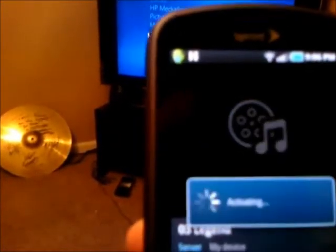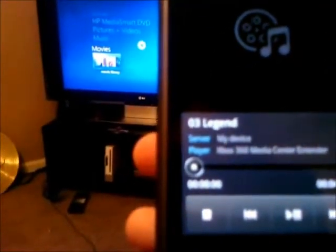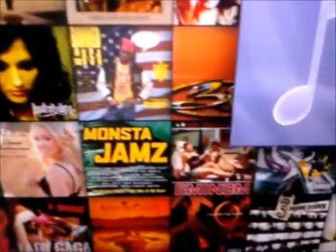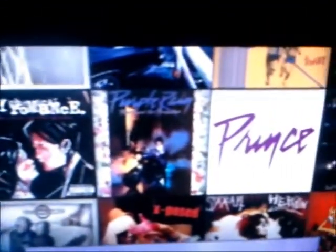It's searching, finds the Xbox 360 - searches, searches, and there it is. What's cool about this is it's going to read on your phone all the artists you have. If you look closely, this is all the artists I have on my phone right now. So that's cool.